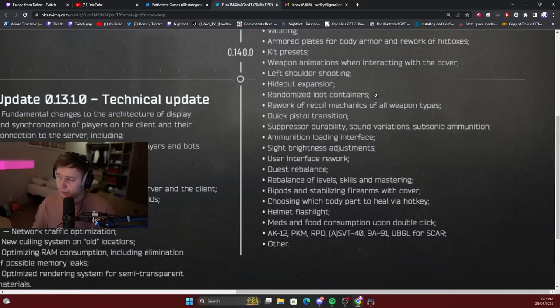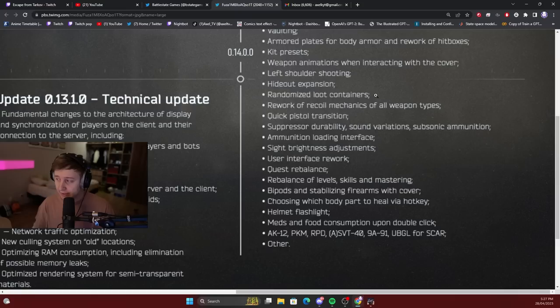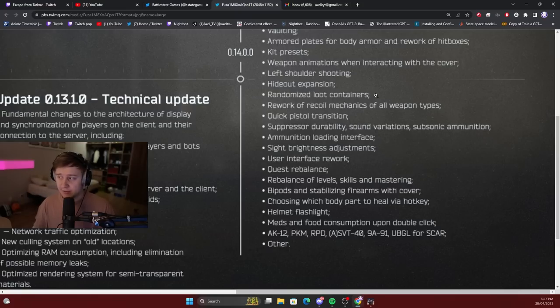Left shoulder shooting. We'll be able to swap shoulders, put our gun on the left side of our body. Hideout expansion. Randomized loot containers, which means some of the containers and some of the stashes, Jaeger stashes, will not be spawning on the map. That's going to randomize them - sometimes they will spawn, sometimes they won't.